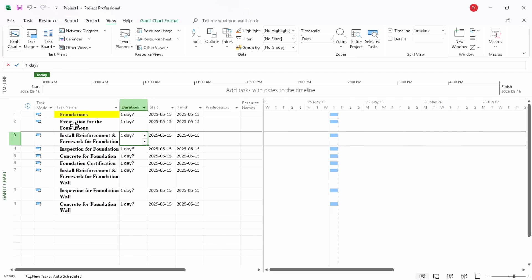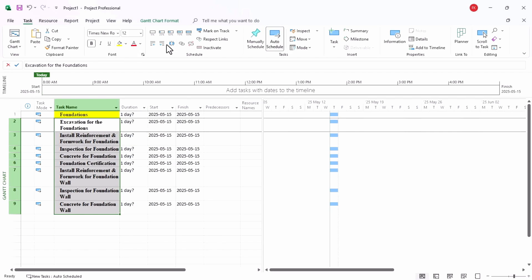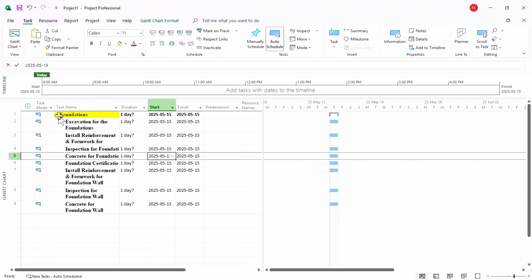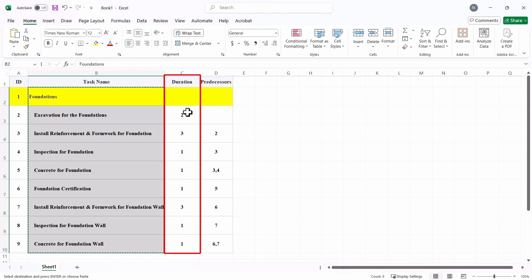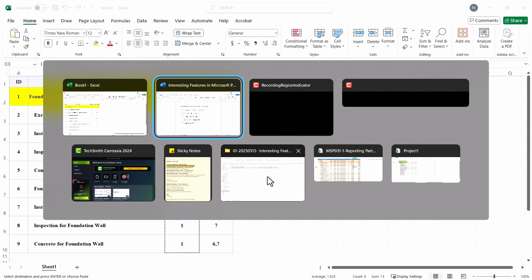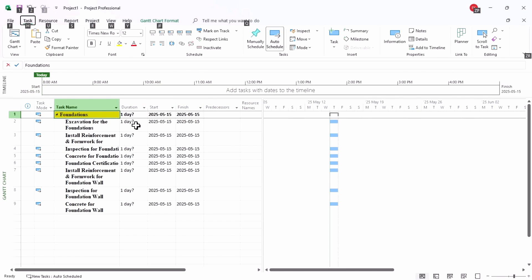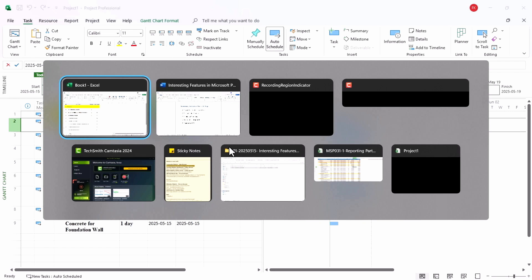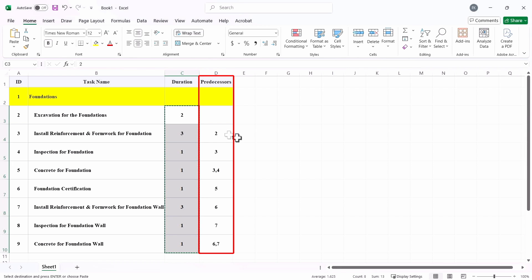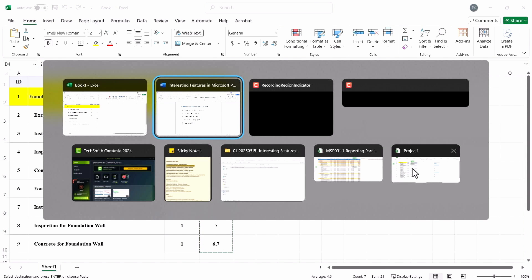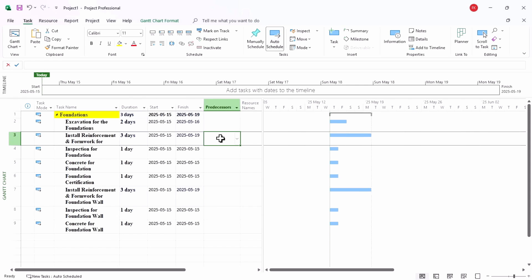You can easily get it indented to create a work breakdown structure and everything. Similarly, you can do with the duration as well. You just need to copy, go back to Microsoft Project and paste it here. And even with the predecessor, if you want to copy the predecessor, you just need to add the ID and paste it here.